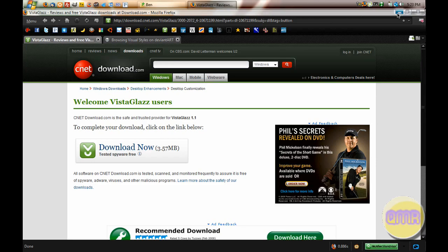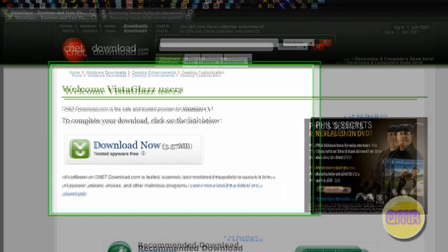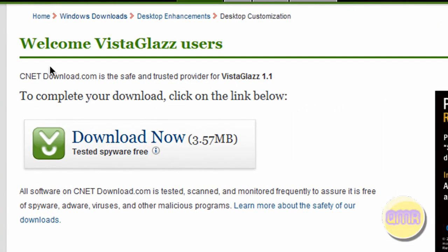So what brought me this ability to change the themes is a program called Vista Glass. Vista Glass modifies the DLLs in the System32 folder of Windows Vista and lets you have the ability to add custom themes.